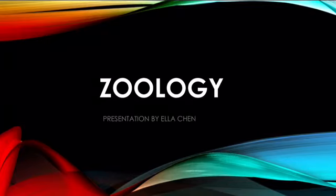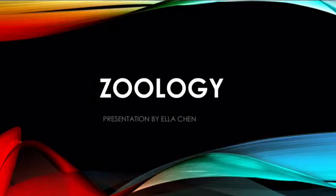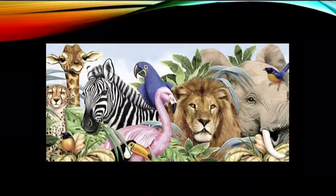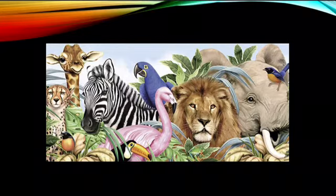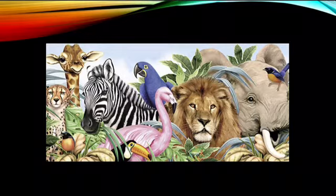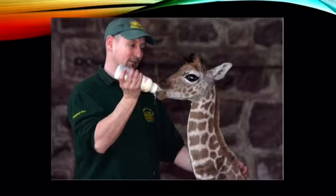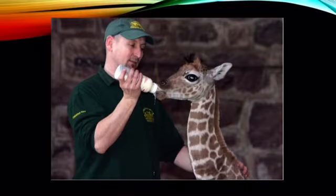Zoology is a branch of biology dealing with animals, including their classification, structure, physiology, and history. But what does a person interested in zoology have to do to become a zoologist? This video is all about zoologists and how to become one.